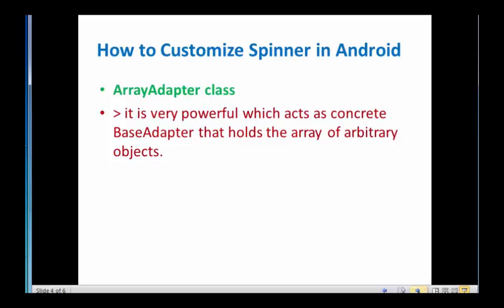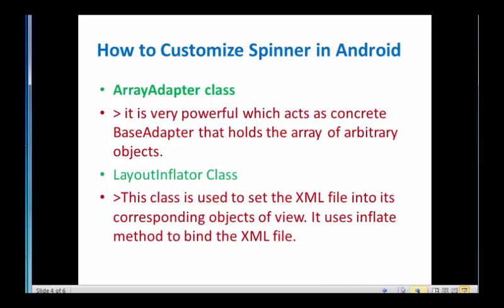Now LayoutInflator class. We can use LayoutInflator class when we have more than one control overview. This class is used to inflate method to bind the XML file.